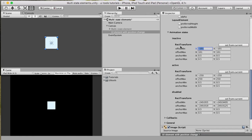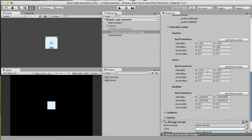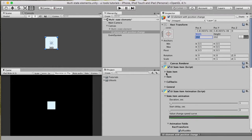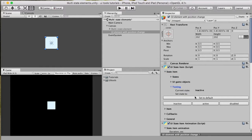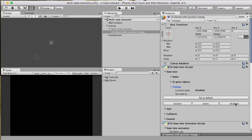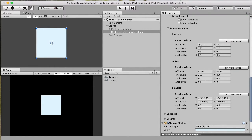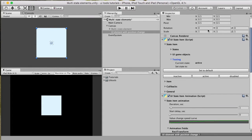To simplify defining all the Rect Transform fields like offsetMin, offsetMax, anchorMin, and anchorMax, there is a handy button: Set From Current Position. It copies the current object's size and position to the current state. As a result, when we test these states we get a Rect Transform fields change animation from one state to another — inactive, active (with a change in width and height), and disabled. It simply switches values from one to another according to the state being changed.